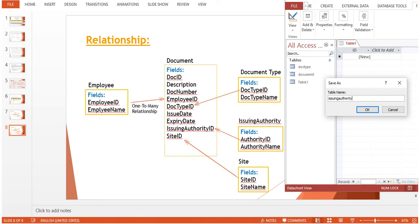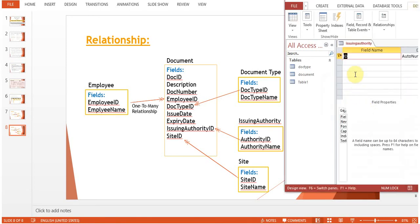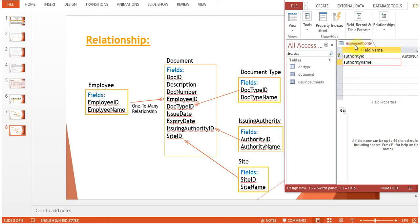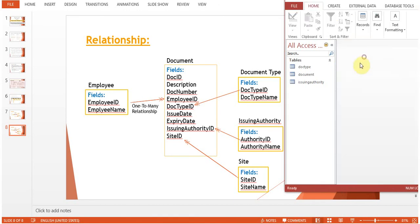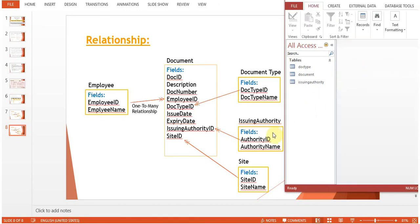Issuing Authority, Authority ID. You can see here this one is working. Close this table.